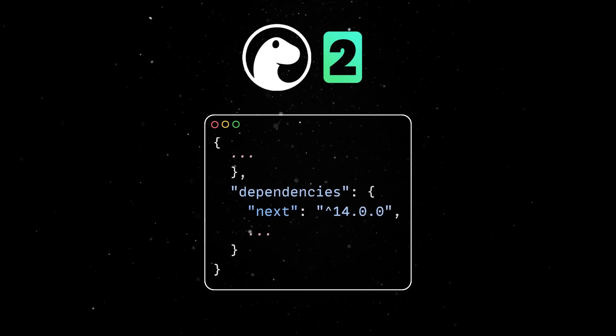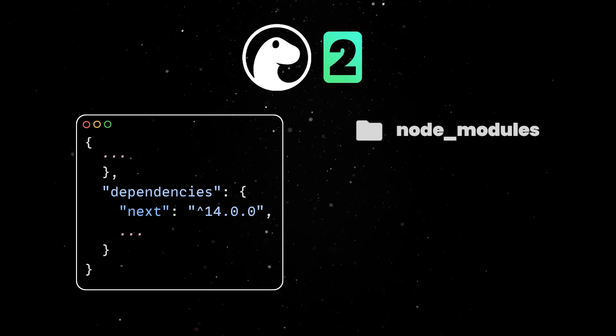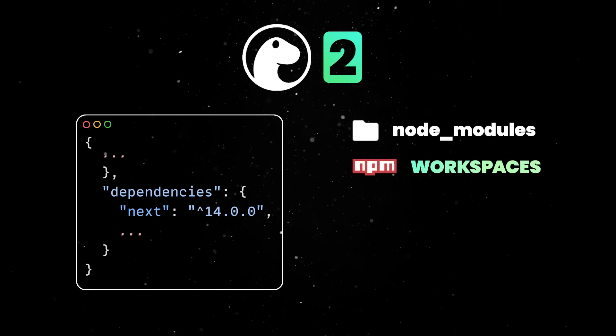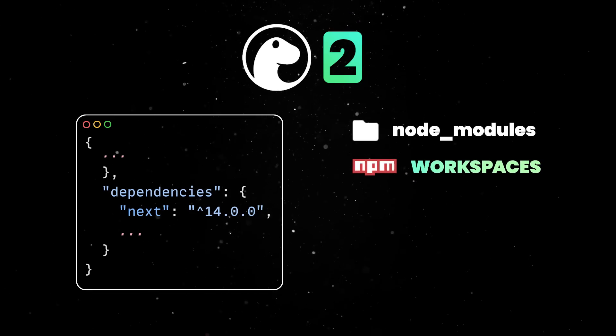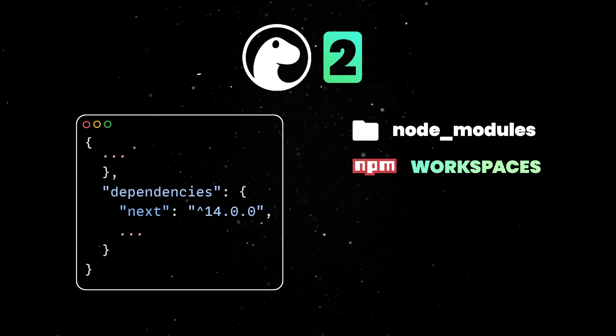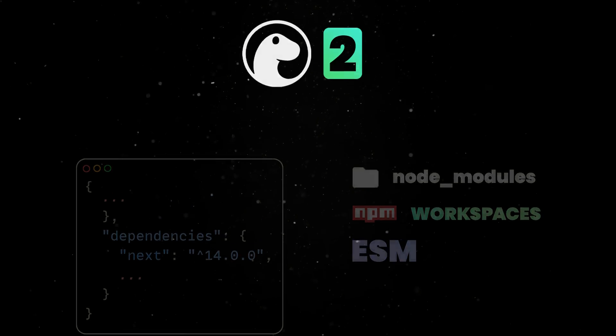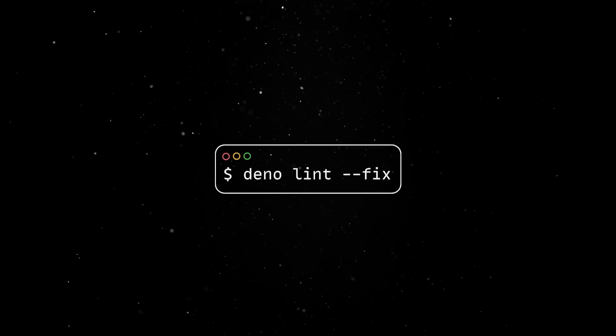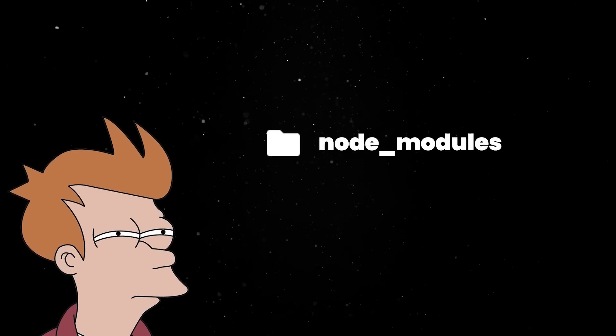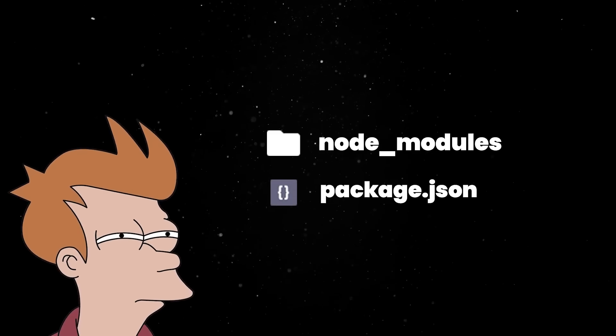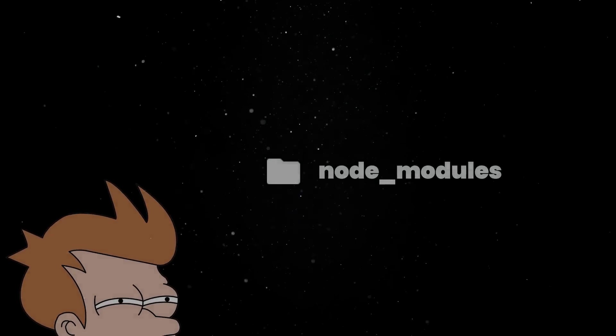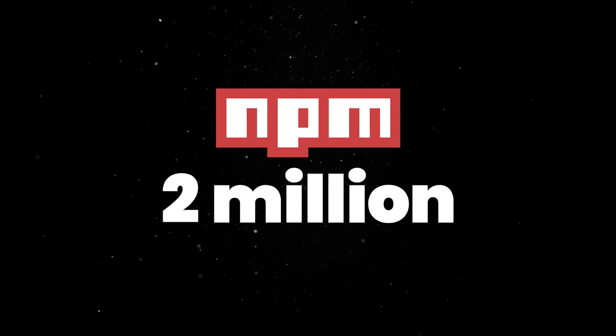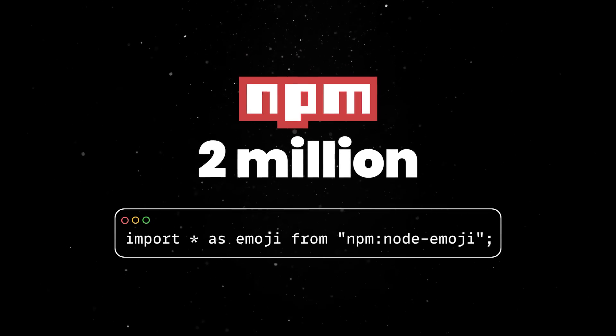Deno 2 can understand the package.json file, the node_modules folder, and even NPM workspaces, allowing you to run Deno in any Node project using ESM. And as a bonus, you can fix minor syntax adjustments with Deno lint fix. If you don't like the clutter of the node_modules directory or a package.json file, you can still access over 2 million NPM modules in Deno by importing them with the NPM specifier.